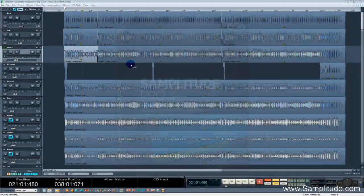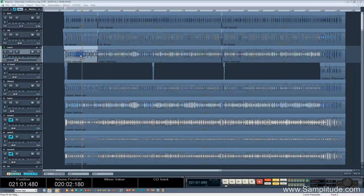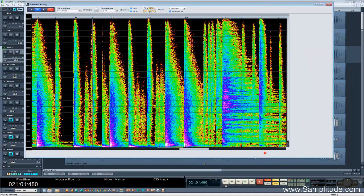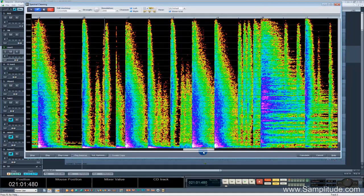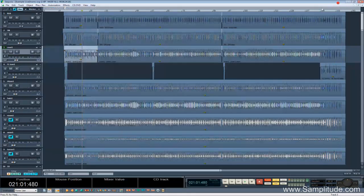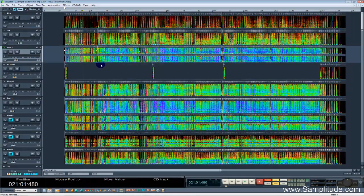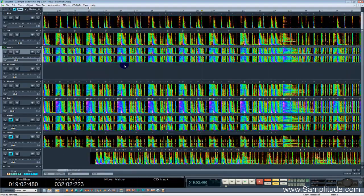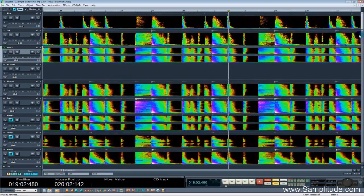Spectral editing has always been a strong point in SampleTube, but up till now all editing had to be done in the dedicated spectral editor. Now spectral editing has been added in the VIP window, so fast and quick edits can now be handled directly on the VIP.